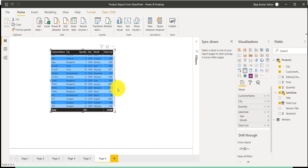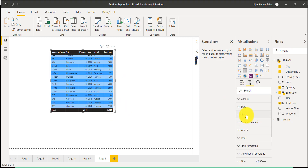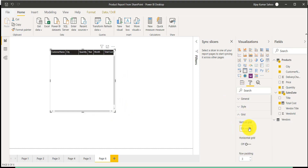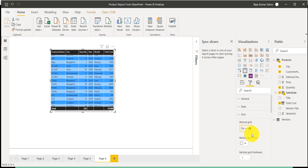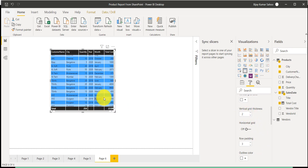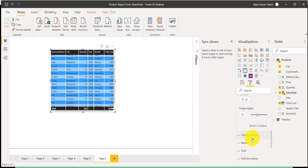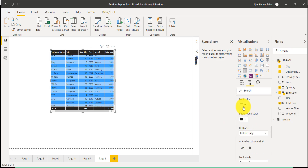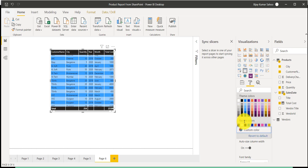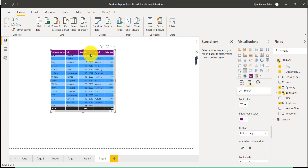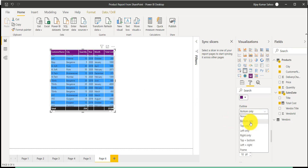There are other settings related to the table as well. For example, the Grid option — I'll turn it on and you can see the grid appearing. You can increase the vertical grid thickness, and change the outline color. Similarly, for the column header, the background color is currently black — you can change it, and you can see the background color has changed.